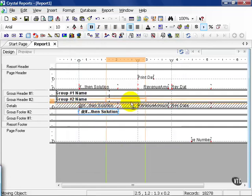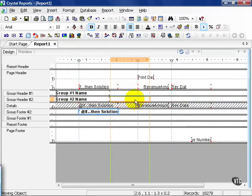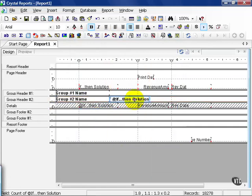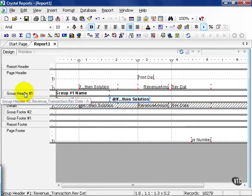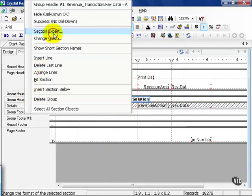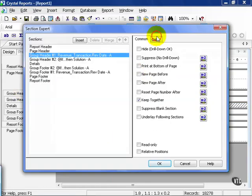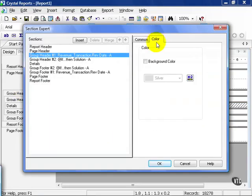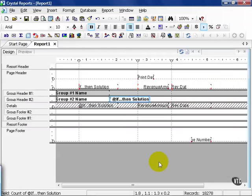I've decided I'm going to drag it up here. Then I'm going to right-click on group header 1, go to the section expert, and give it a little bit of color. This helps my eyes follow it a little better. Press OK, then hit preview.